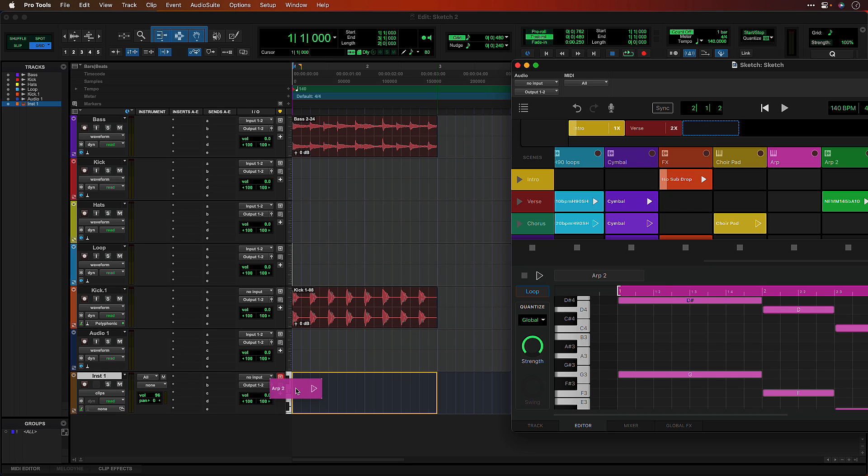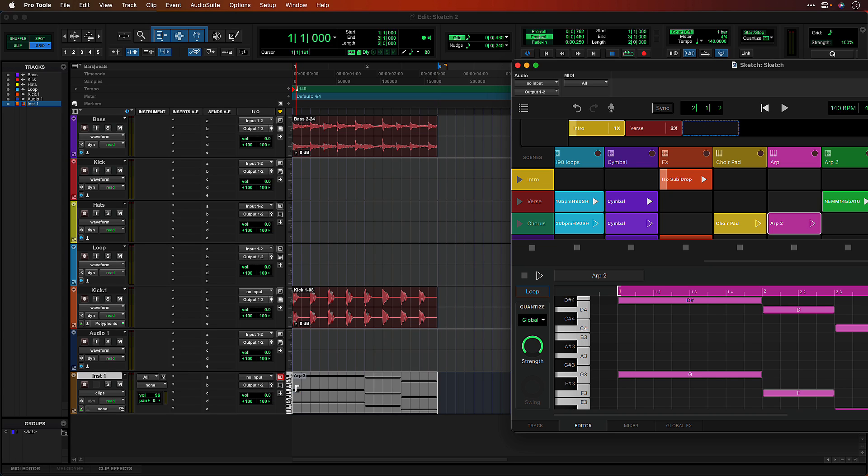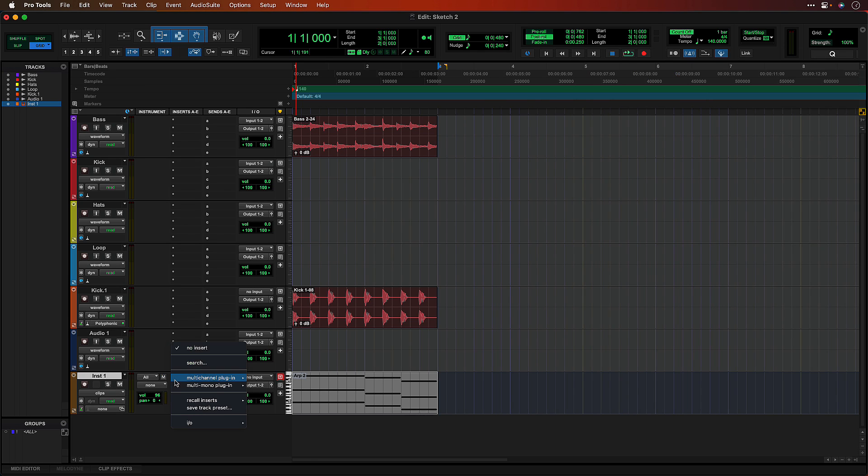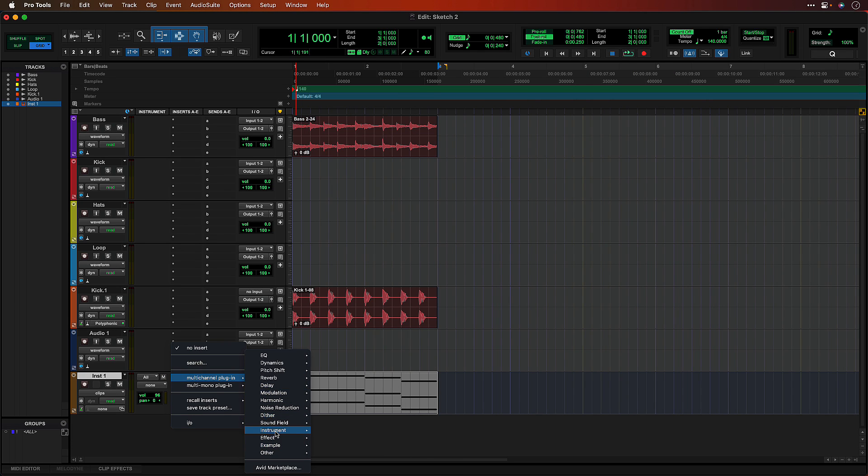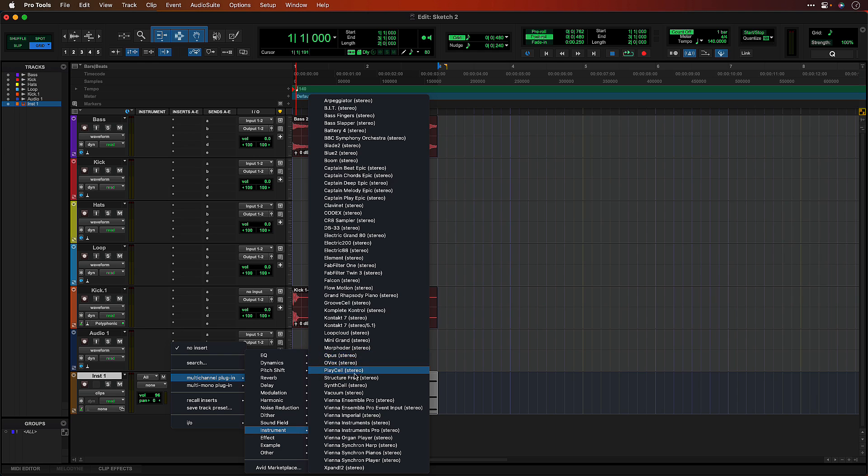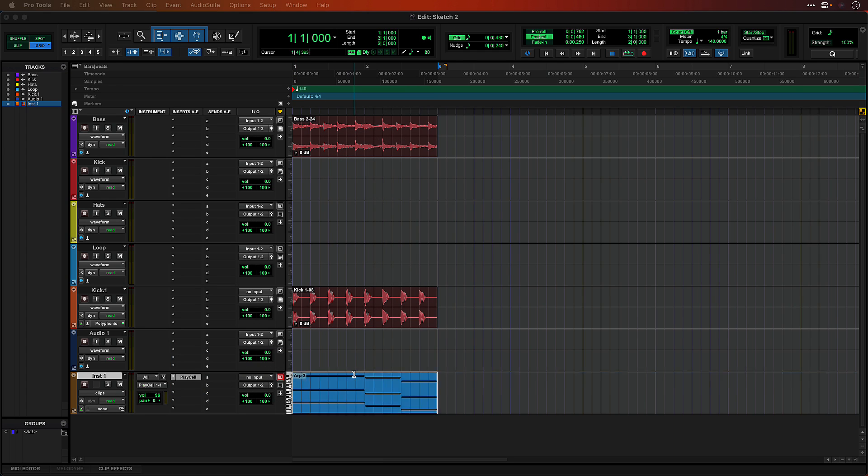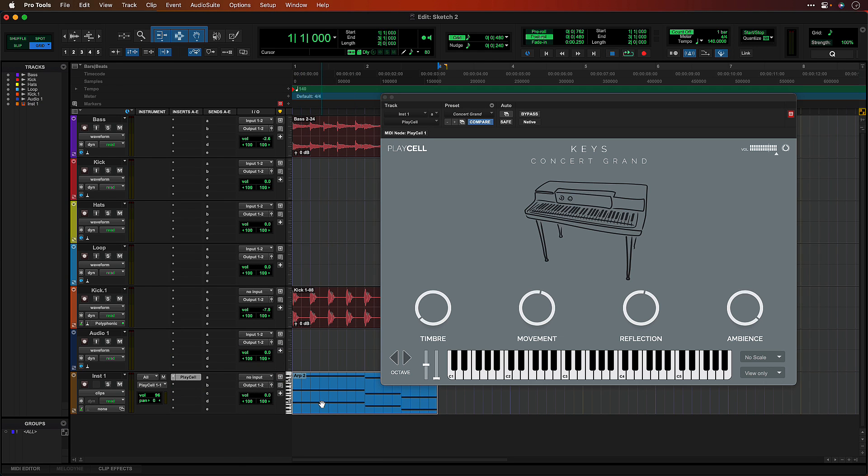To bring a clip in as MIDI, drag it to an existing instrument or MIDI track. From there, you can play it back using any of your AAX virtual instruments or route out to a hardware MIDI device.